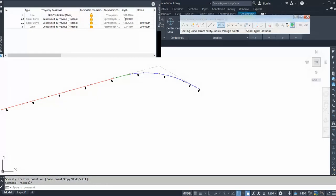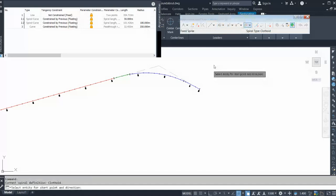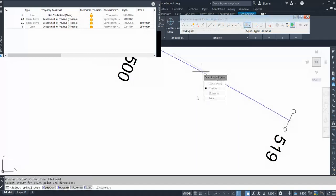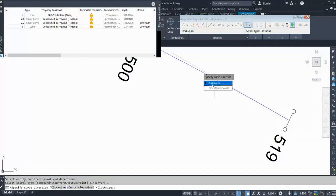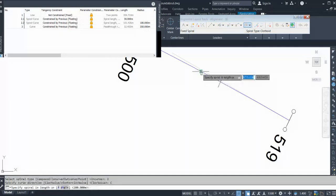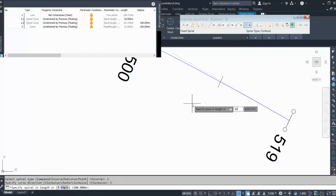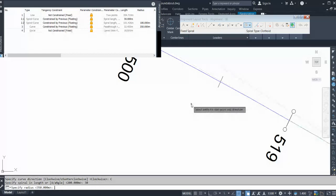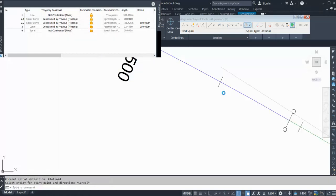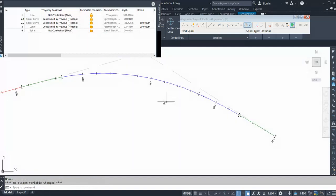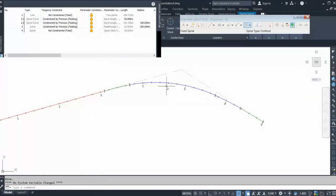If you go over here you can see: spiral 30, then 180, then the 350 radius curve. Now you can go for the option — this time I will choose the fixed spiral option. Click this, click here. Now it's asking what kind of curve this is: I select in-curve, direction is clockwise, spiral length is 30, and my radius before is 350. Enter.